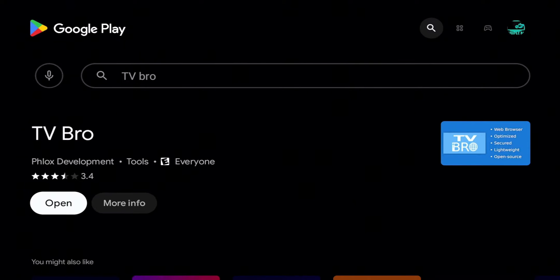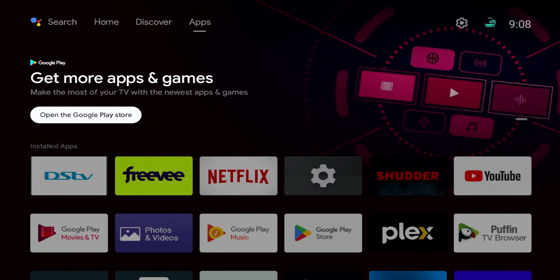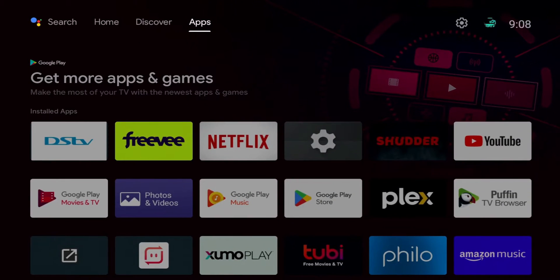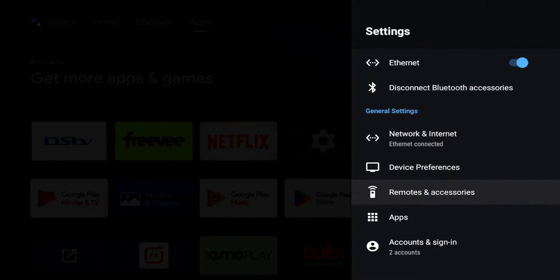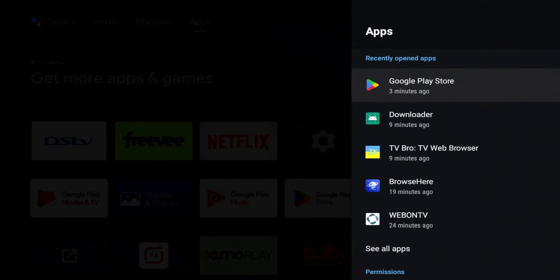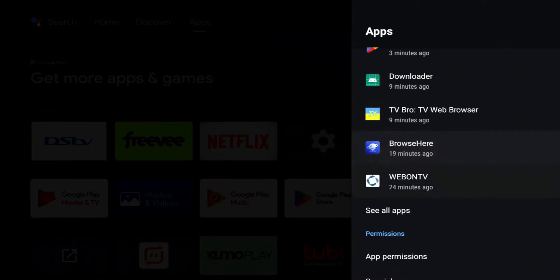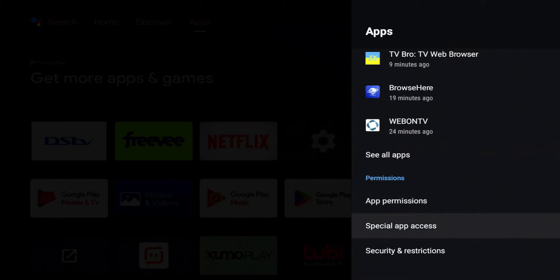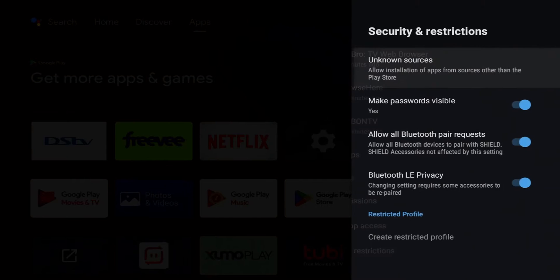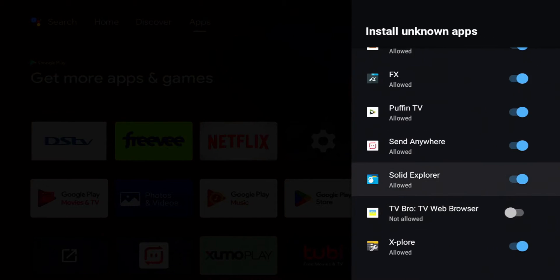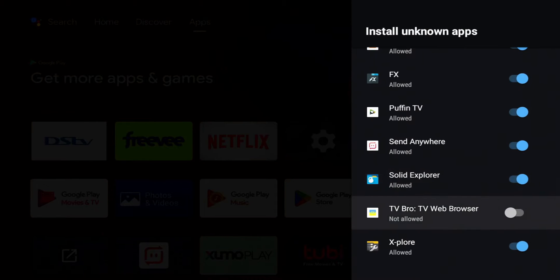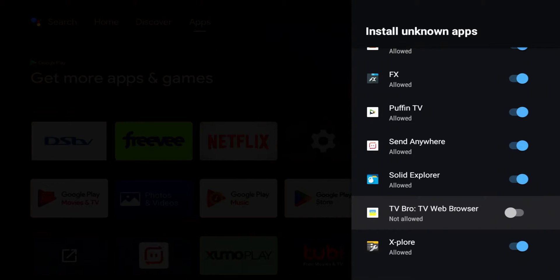Once we download it, we're going to need to make sure that it can install third-party applications. I'm going to show you one way how to get into it now, but there's another way once we download Downloader that I'll show you how to enable it. To get TV Bro to be able to install third-party applications, we're going to go to our Settings, go down to Applications, then go to Security and Restrictions. Where it says Unknown Sources, go ahead and click on that. You should see TV Bro on here, and what you want to do is make sure that this application can install apps on your Nvidia Shield or whatever Android TV device you're using. We're going to go ahead and click that on.